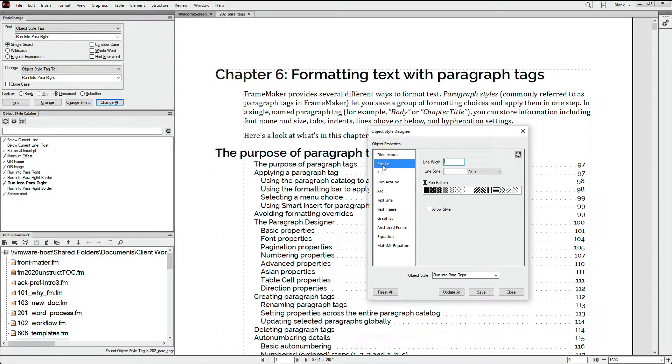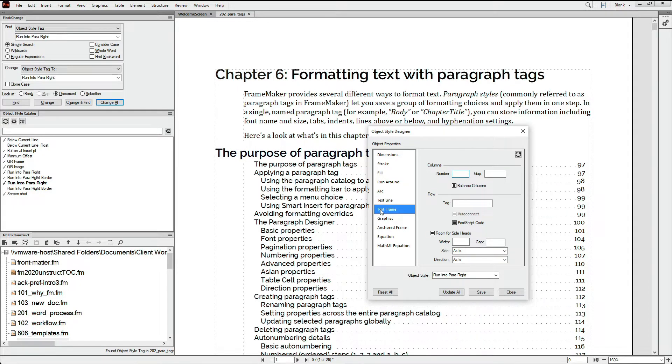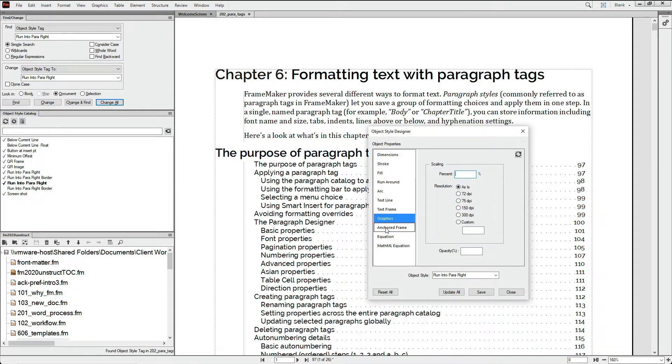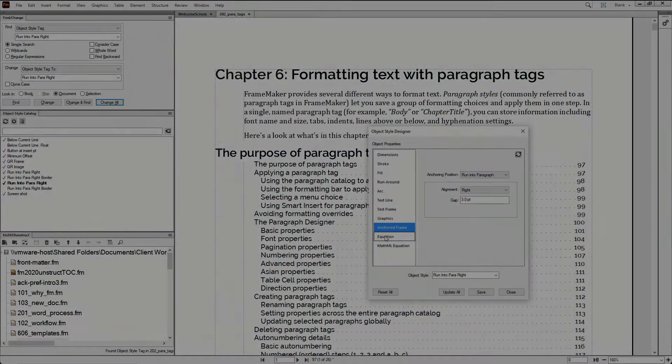To create object styles, you use the Object Style Designer. These styles are especially great for placed images in your documents. They save you time by consistently positioning and formatting these graphics.